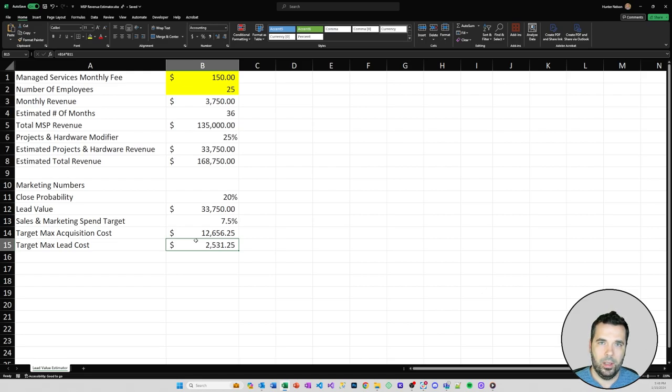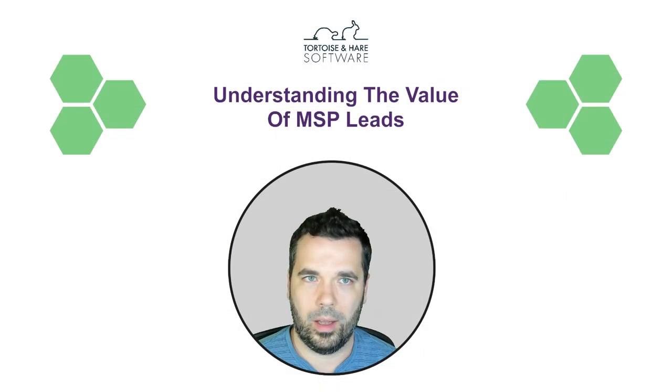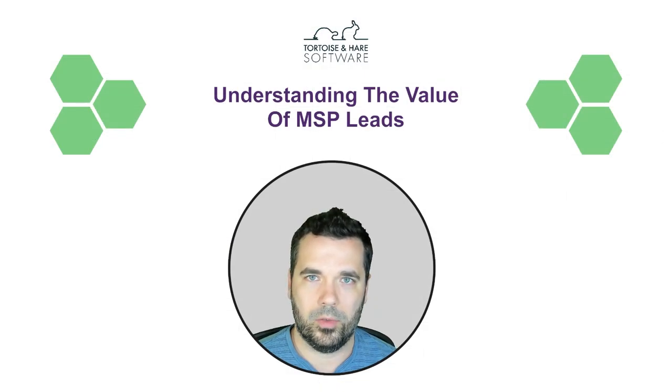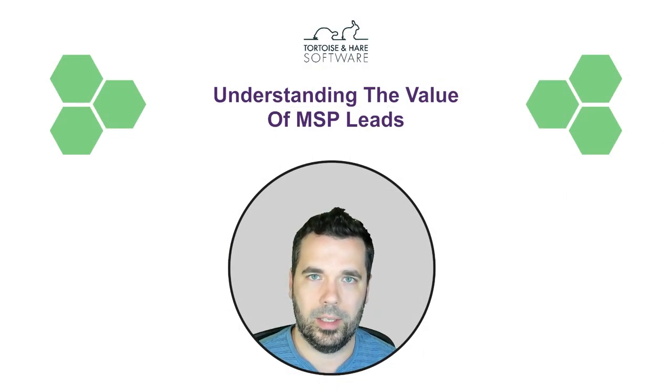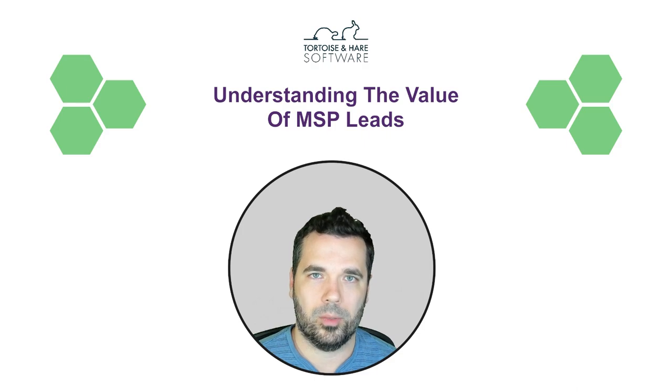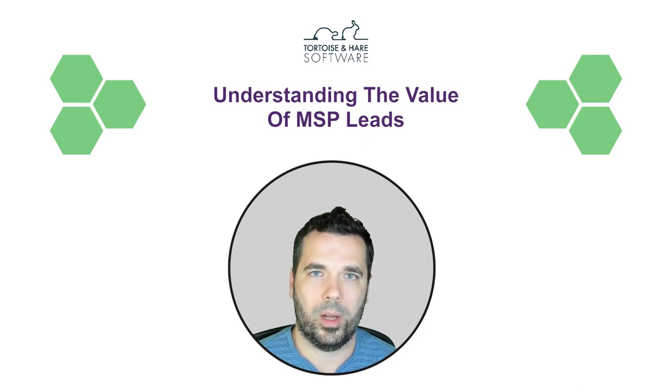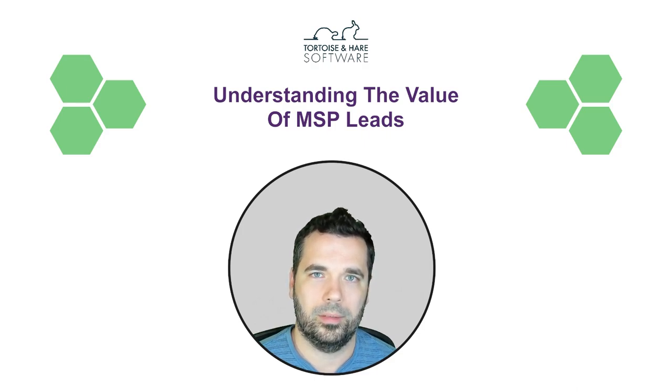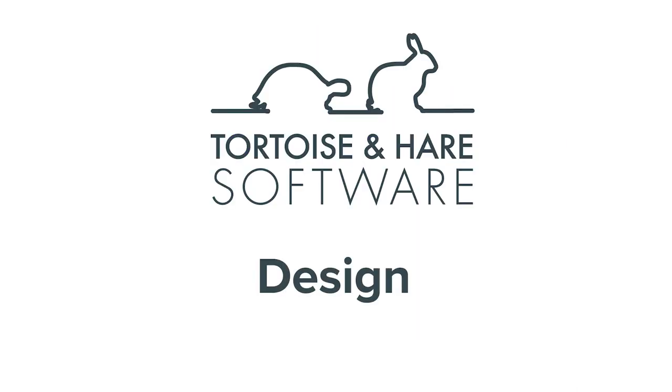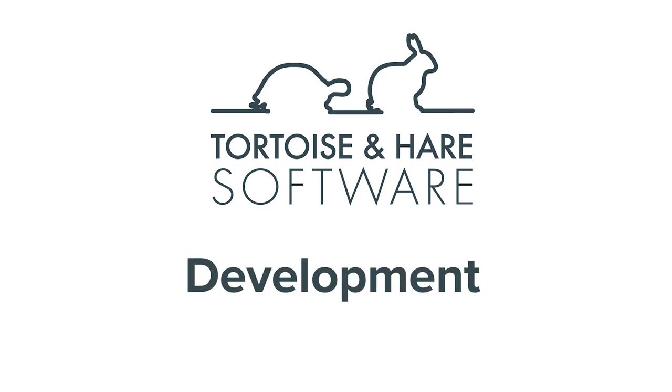Thanks for watching this video. If you liked it, don't forget to subscribe and like. I'm Andrew Nelson with Tortoise and Hare Software, thanks for watching.